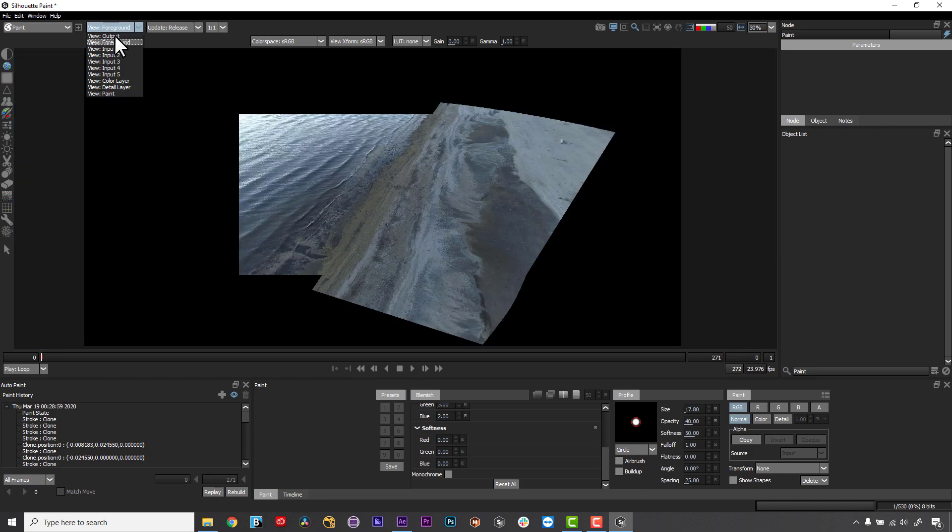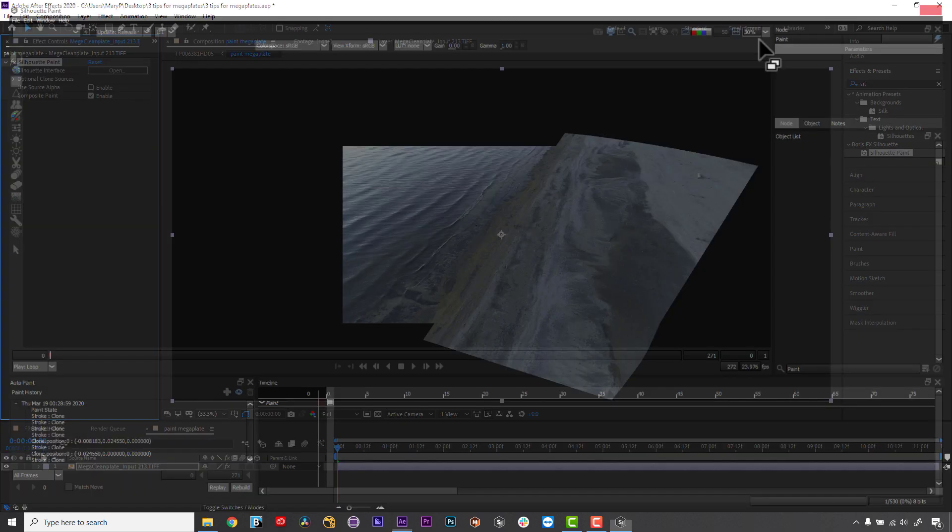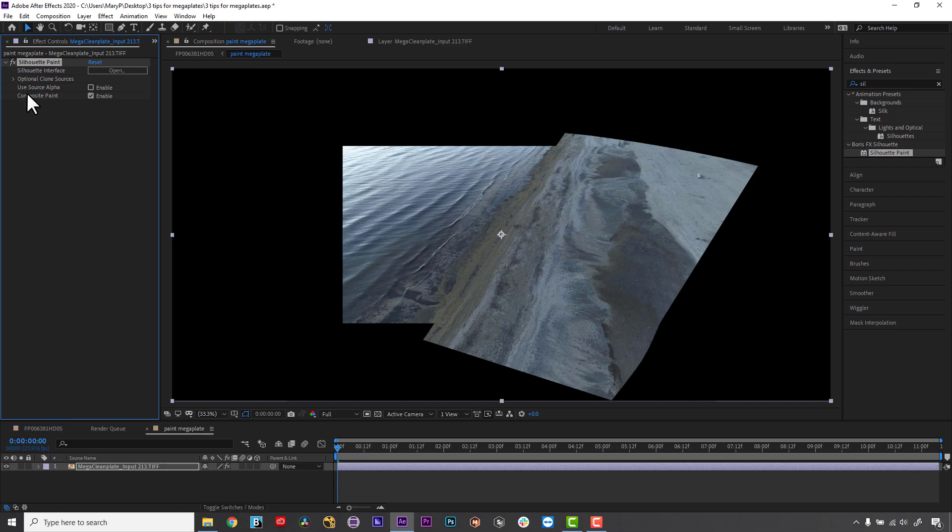Once I am done painting, I simply close Silhouette Paint and my paint is applied to my main comp via my Mega Plate pre-comp.